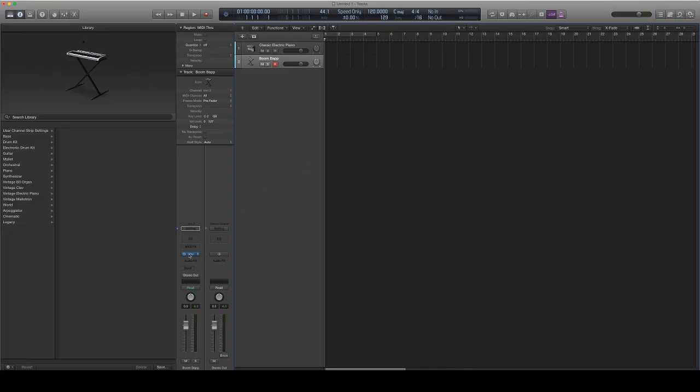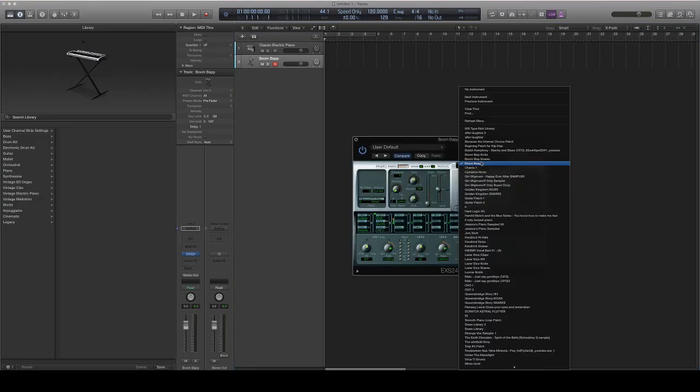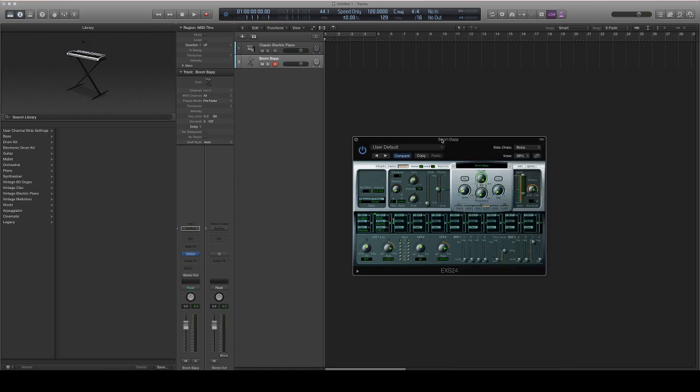That's all you got to do to import your own drum kits. Just make sure you don't move the files around that you're using as the sample, because then Logic will lose them and then you'll have to put your samples back in or locate your samples.